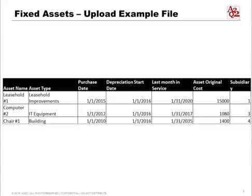Here's an example of what an upload file looks like. You can have an asset name, the type such as leasehold improvements, IT equipment, or building, the purchase date, the last month in service, the original cost, and the subsidiary. The subsidiary tells the system where to place each asset in the right set of books, assuming you have multiple companies or subsidiaries set up in NetSuite.